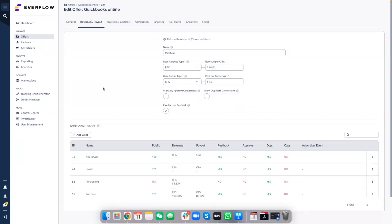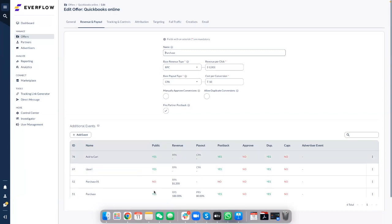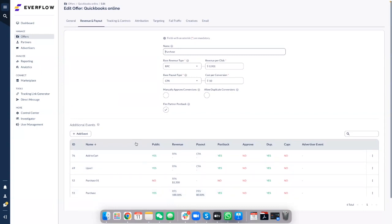Description is a field where you can add additional information. That covers the general part. Now let's move to the revenue and payout section. There are two parts: conversion and events. Conversion is when you normally pay your affiliates. Events are actions that happen before or after the conversion — for example, 'add to cart' is before the conversion, and 'write a review' is after. You can have as many events as you like. Conversions are visible to all approved partners; events can be either public or private.